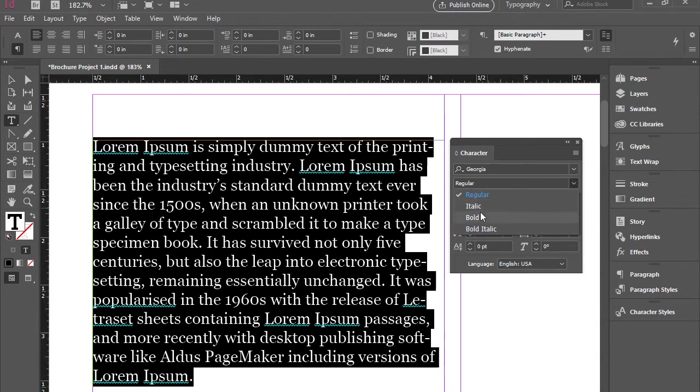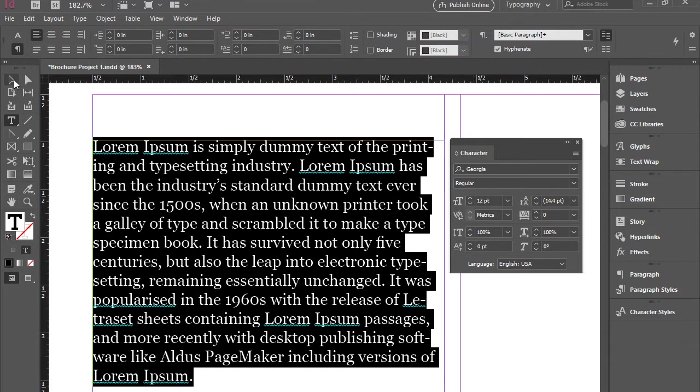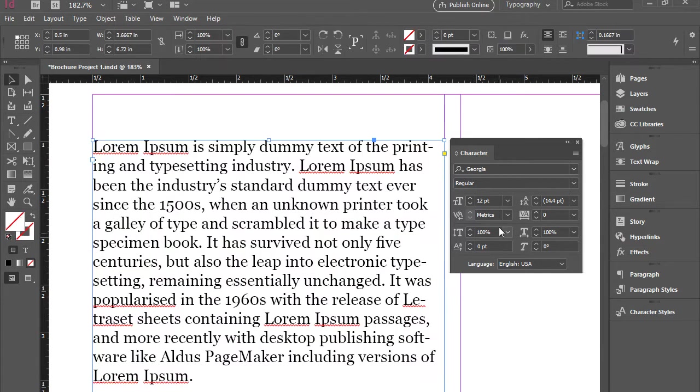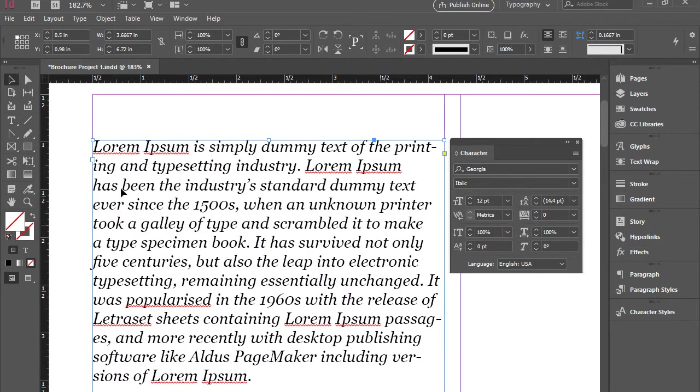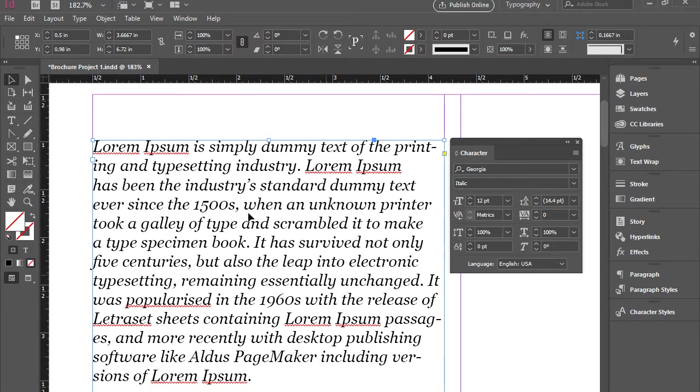Also we have the options of converting this to italic, bold, or bold italic. So you can experiment with all this. You don't have to highlight the text. You can actually just click on the text box and make these modifications as well.